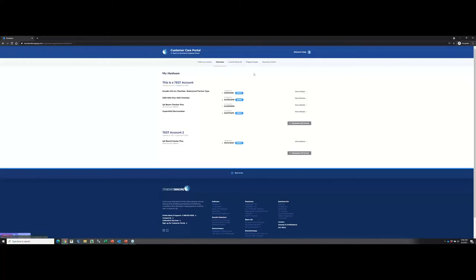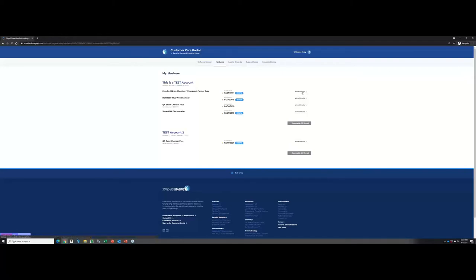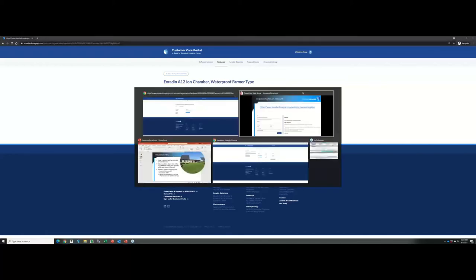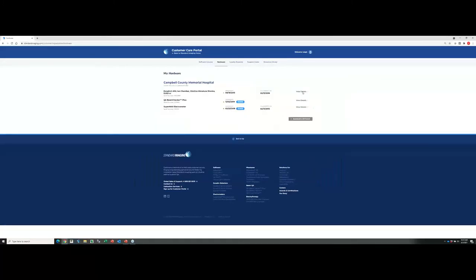One thing that is different here in the hardware tab is this view details option over here on the right. What that is, is it provides you information about your calibration. In our test account, we don't currently have any calibrations. So I've actually contacted one of our partners, Campbell County Memorial Hospital. I'll shout out to them. They're located up in Gillette, Wyoming. They've actually given me permission to log into their account. So that's what I'm going to do here now.